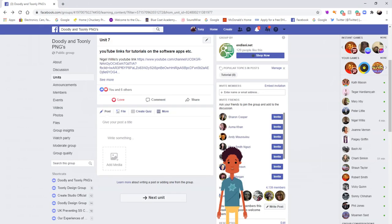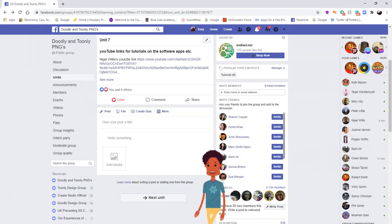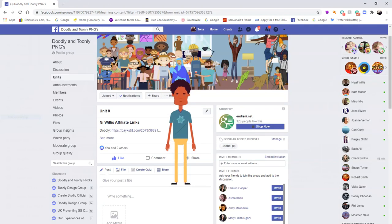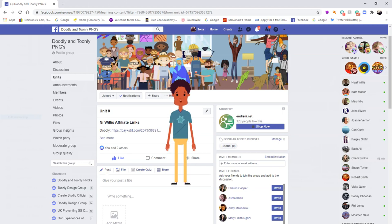I have scrolled down to the next unit and I'm going to click on that to go to the last unit, Unit 8, which is Nigel's affiliate links. Here are Nigel's affiliate links — there are links for Doodly, Toonly and Creator Studio. Just hit see more to see the other links besides Doodly. And that is it for this tutorial — I hope you enjoyed it and please like and subscribe to our channels. Thank you.